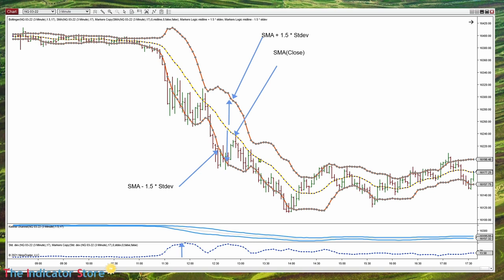Even more: the midline can be anything — not just a simple moving average. It can be an exponential moving average, a linear regression, a VWAP, whatever. To any line, we can add any envelope.